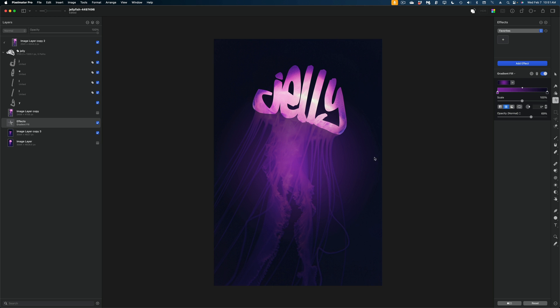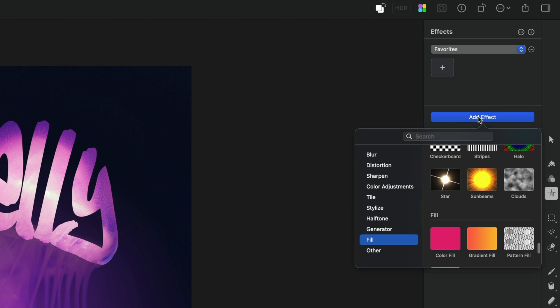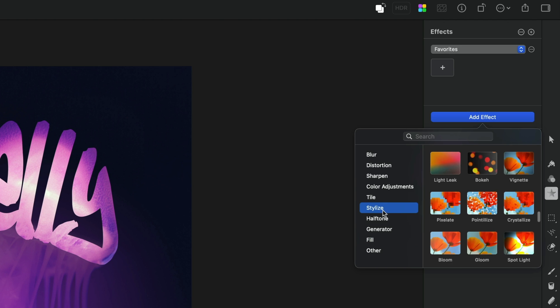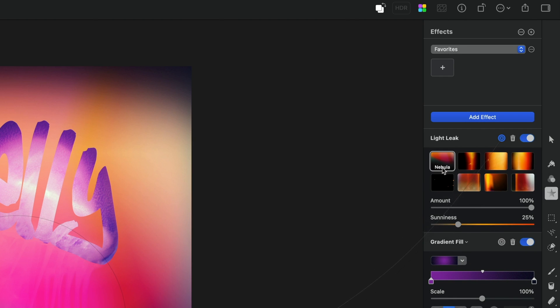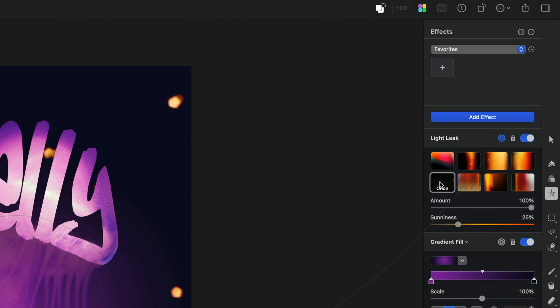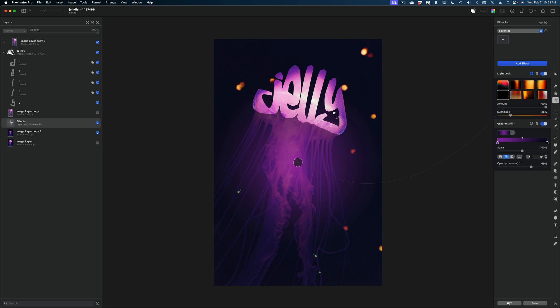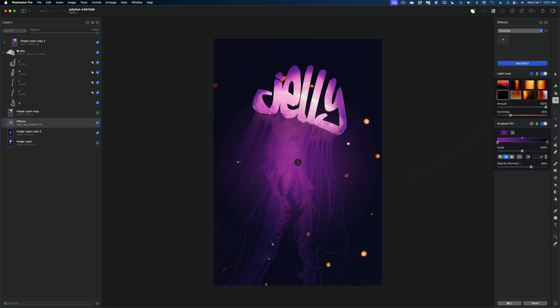I'm also going to add one more effect here. Let's hit add effect, stylize, and I'm going to grab the light leak effect. And I'm going to select this option here called Orion. And I can play with these little light leaks. I just want it to look like this jellyfish isn't alone in the sea, like there's other things happening.